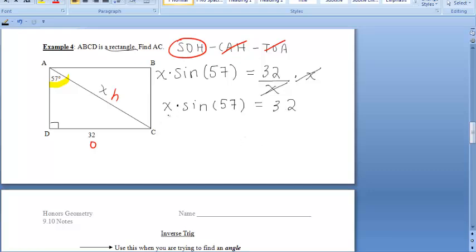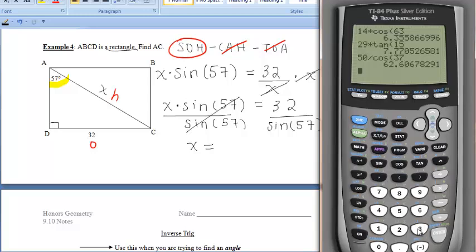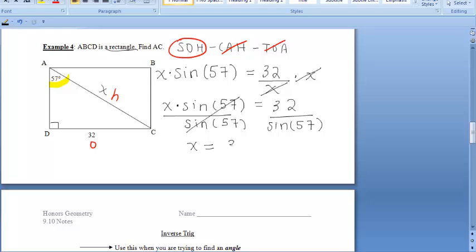To get X by itself, multiply both sides by X, giving us X times SINE of 57 = 32. Then divide both sides by SINE of 57, leaving just X. So we type 32 divided by SINE of 57 in our calculators. Rounding to the nearest tenth, that's approximately 38.2. So the length of that side is 38.2 units. We'll pick back up with a second video in just a moment.